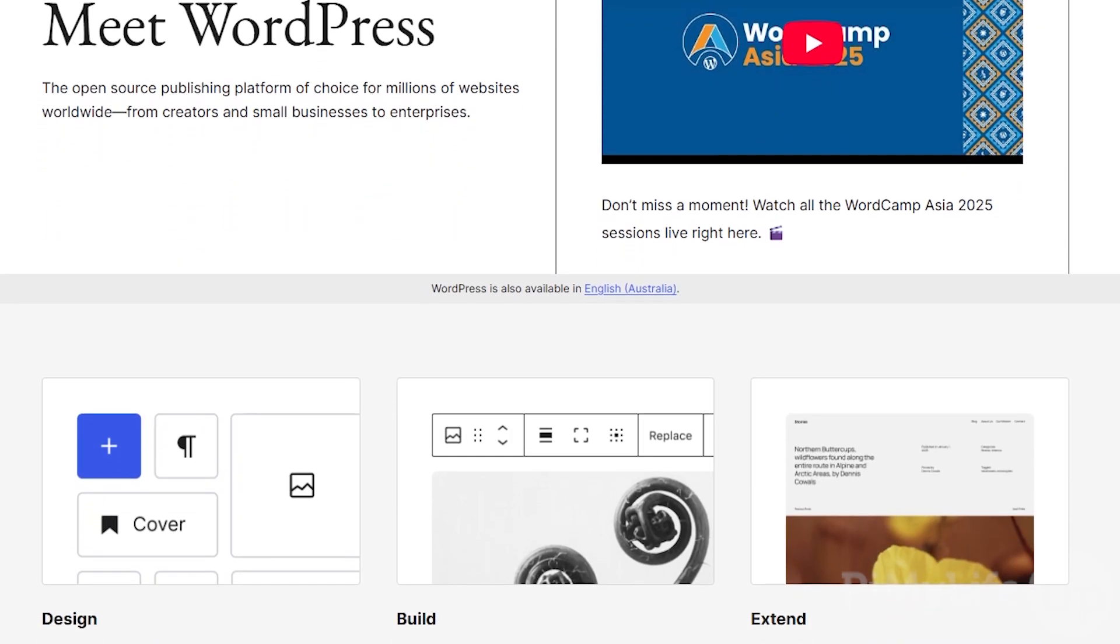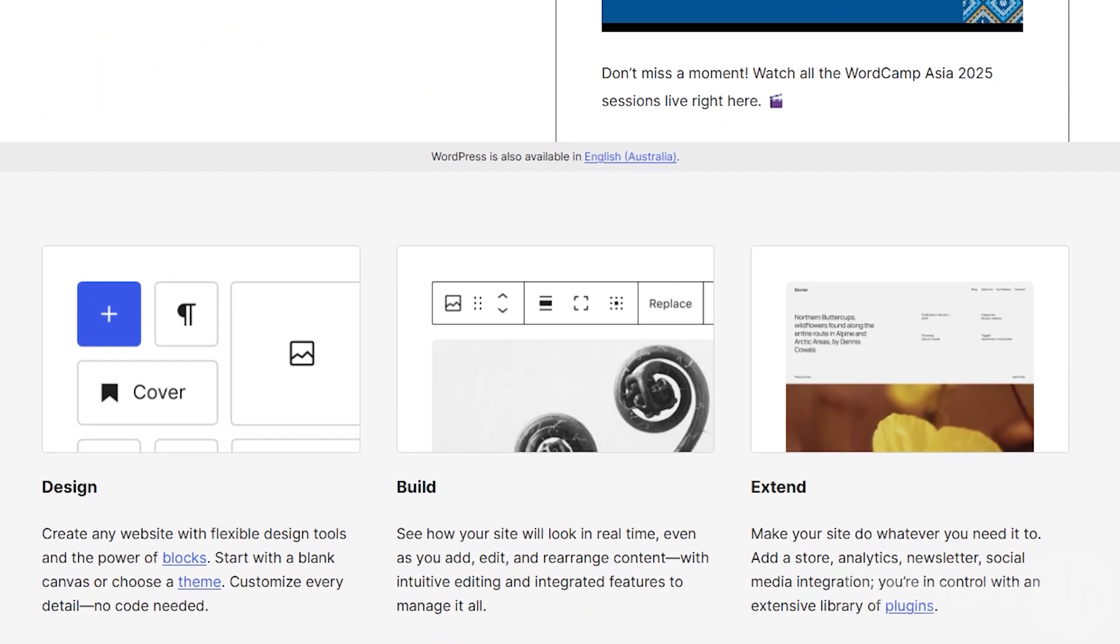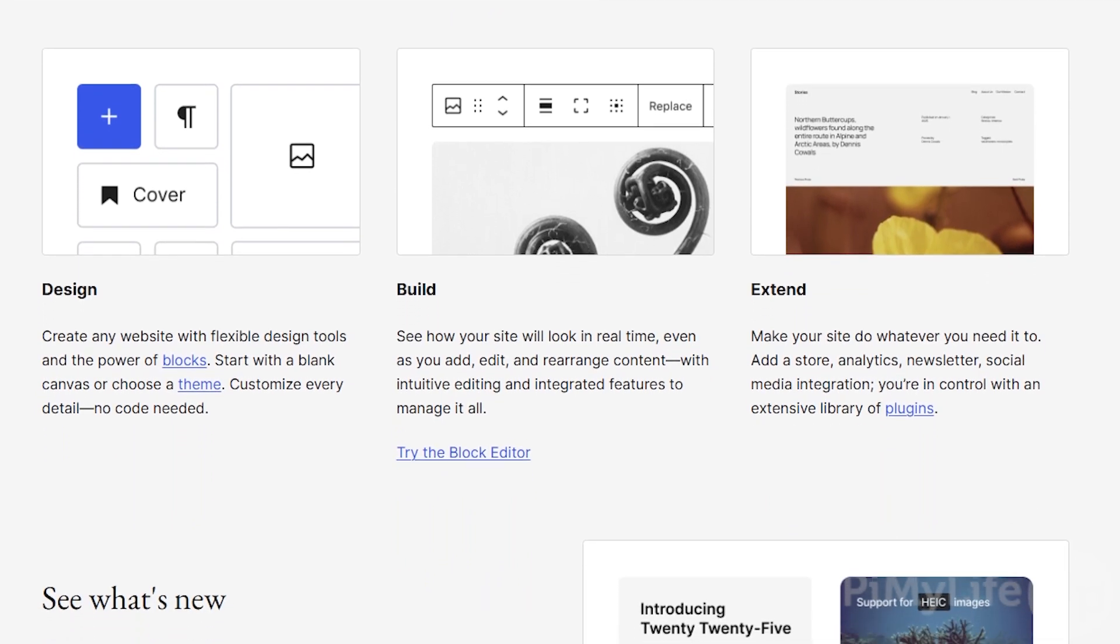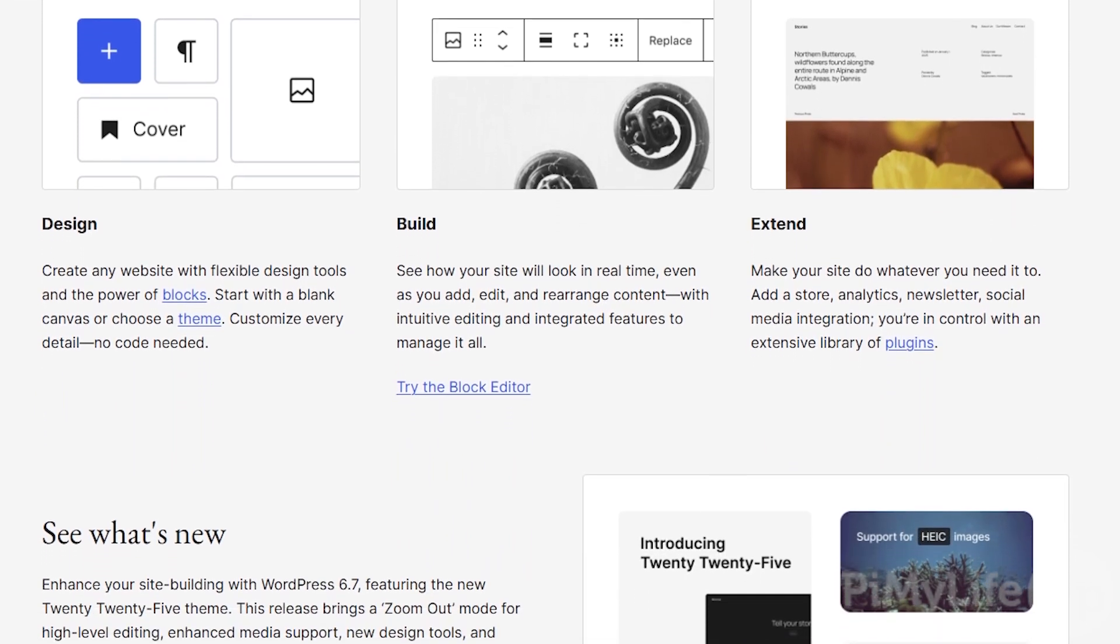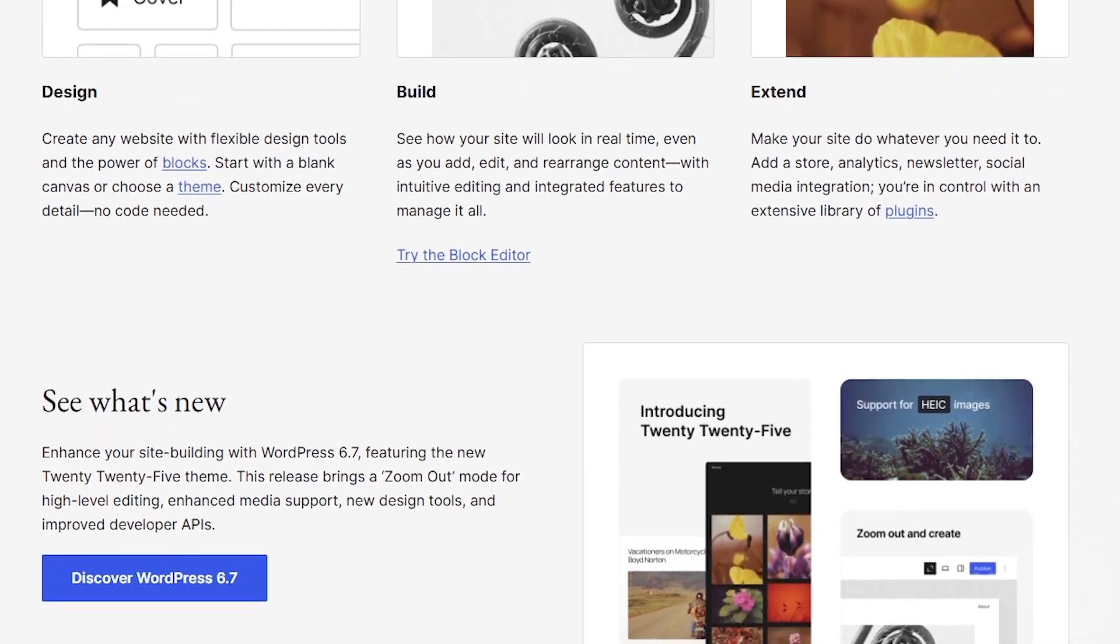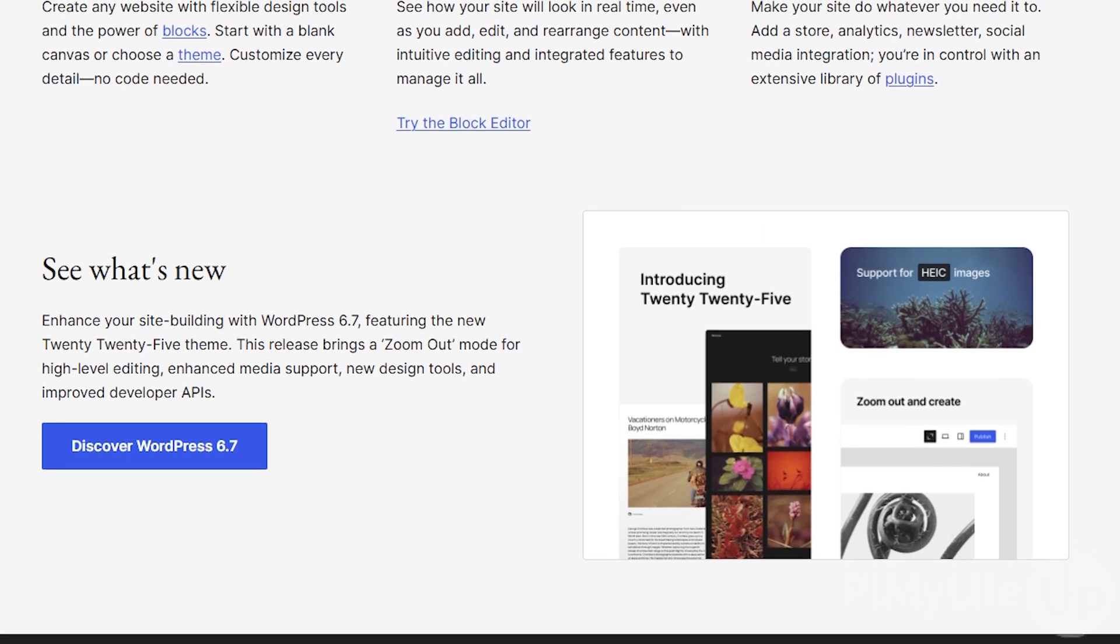WordPress is a content management system or CMS that is used by millions of websites. It is hugely popular amongst bloggers and is used by many large websites.